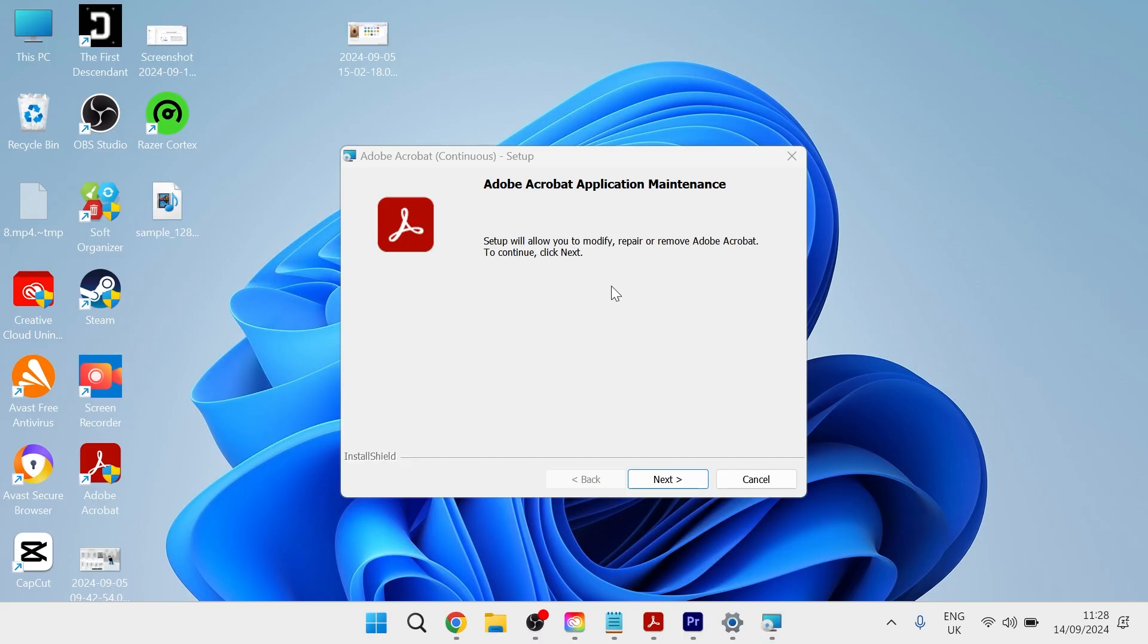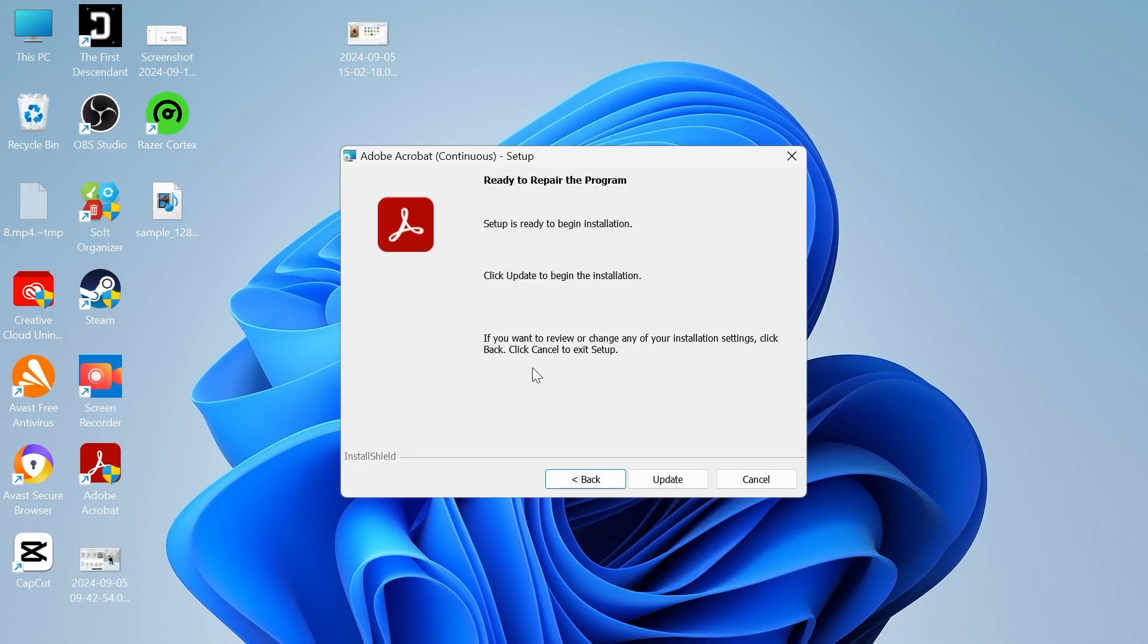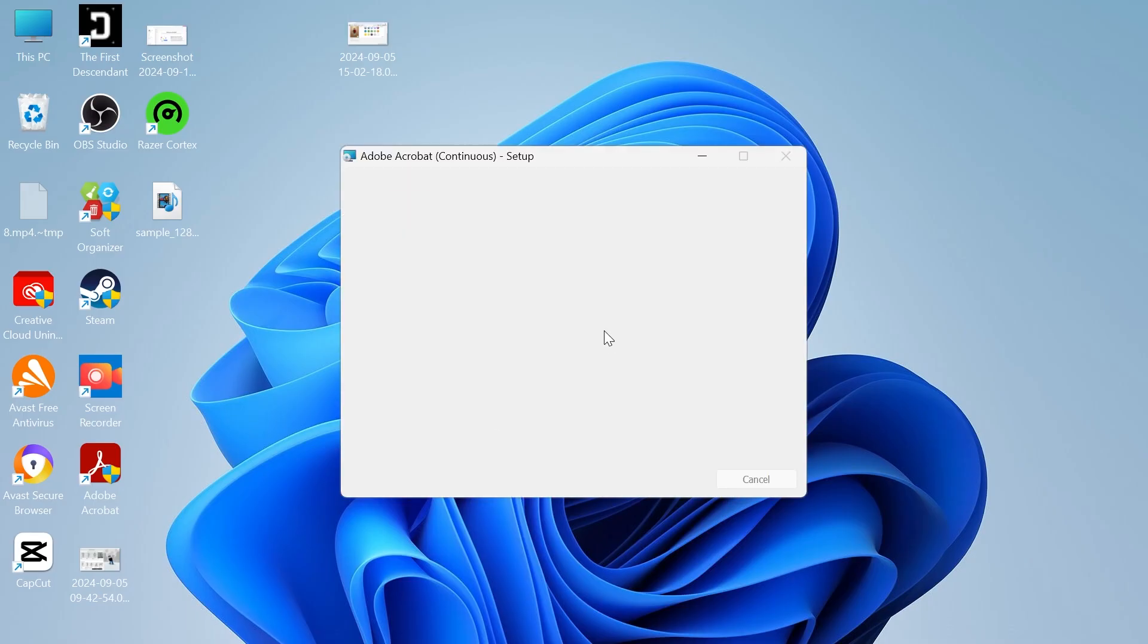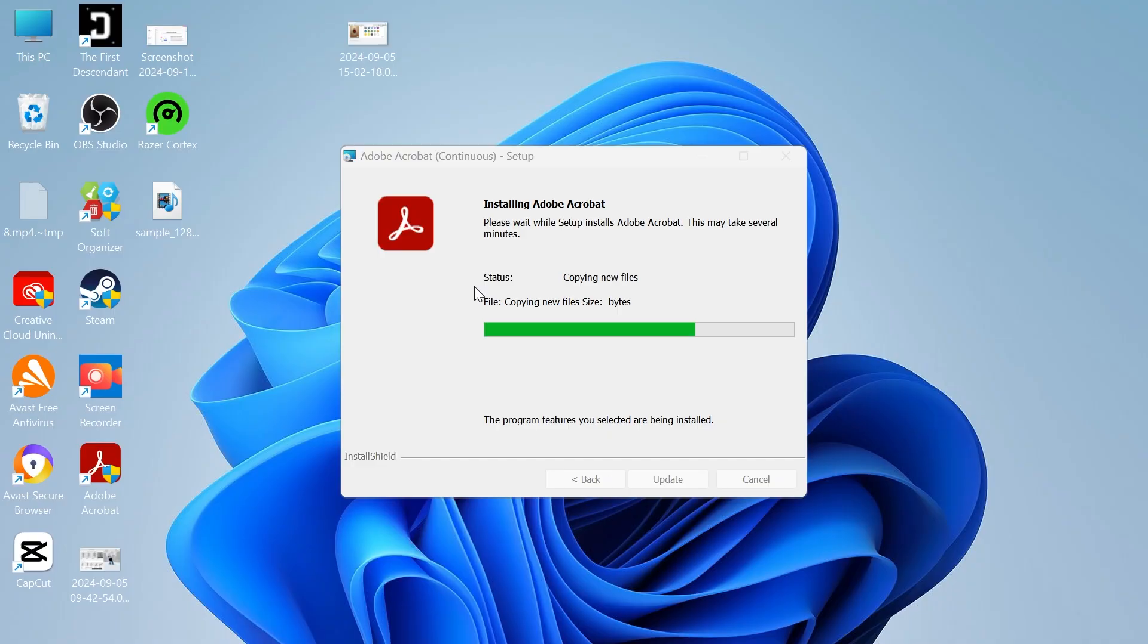Then you'll have this window pop up. Just go ahead and press next, click on repair, press next, and then go ahead and press update. You'll just need to wait a few minutes while this validates all of your files and folders. This will perform a quick scan to try and detect any issues with your files.